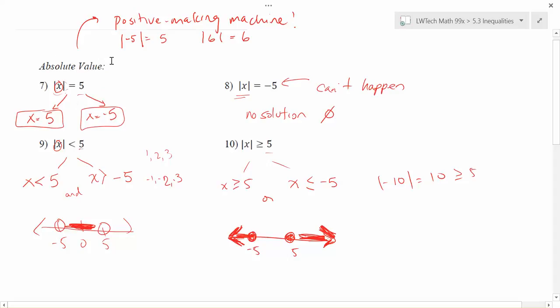We're not going to do a lot with that in this class, but I wanted to point out how the absolute value function creates separate cases when we're talking about inequalities.